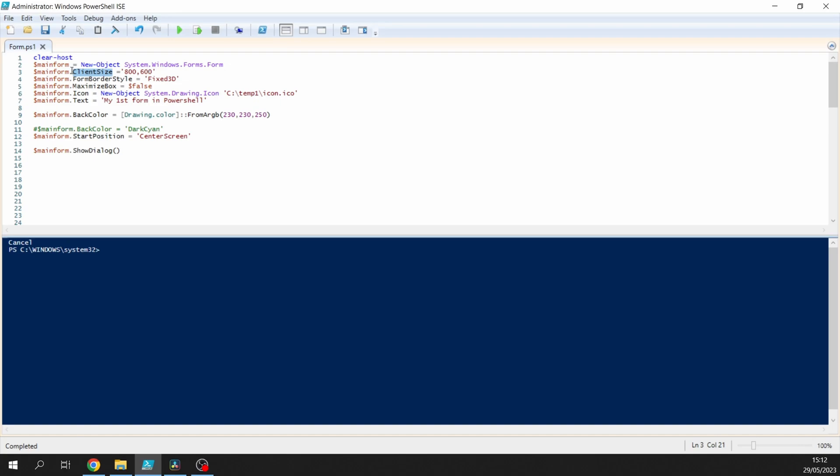Then we're going to set the border style to Fixed3D, and we're going to set the maximized box to being false because I don't want people playing around with it and dragging things around. I just want it to be static. We're going to create an icon, so again, that's where the icon properties are held. We're creating a new icon and assigning it to the icon variable there.